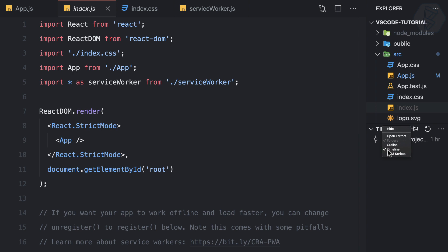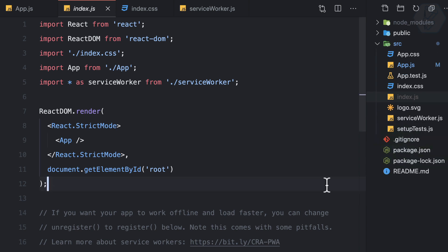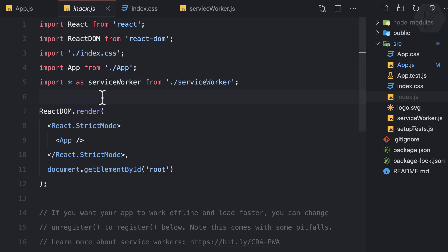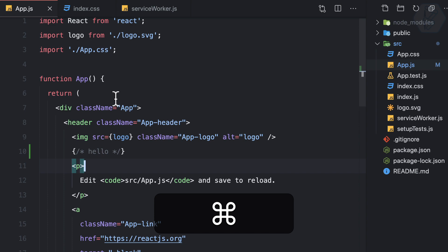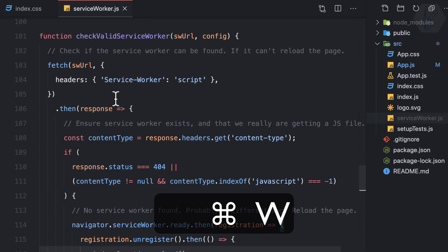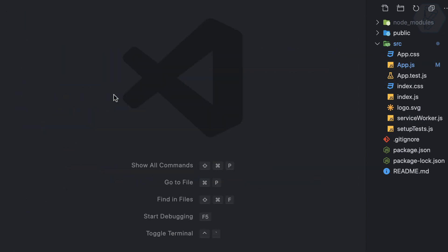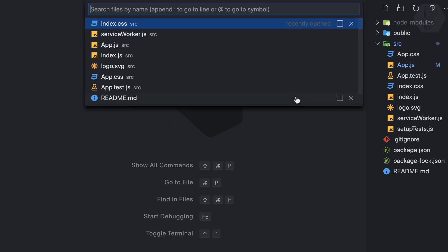I've also never used the Outline or Timeline panels, so I'll remove those too. Now the Explorer looks very clean and clear. To close a file from the editing space, just press Command+W — you can do it multiple times to close tabs one by one.